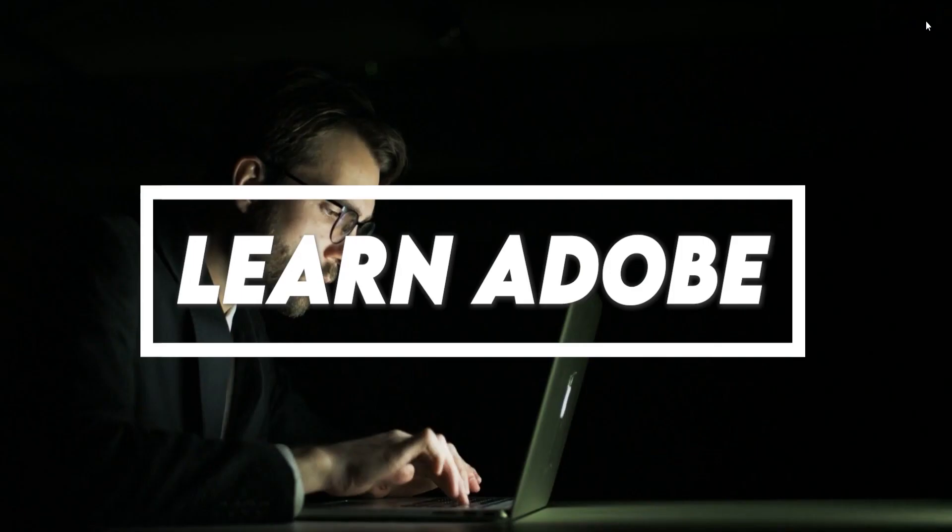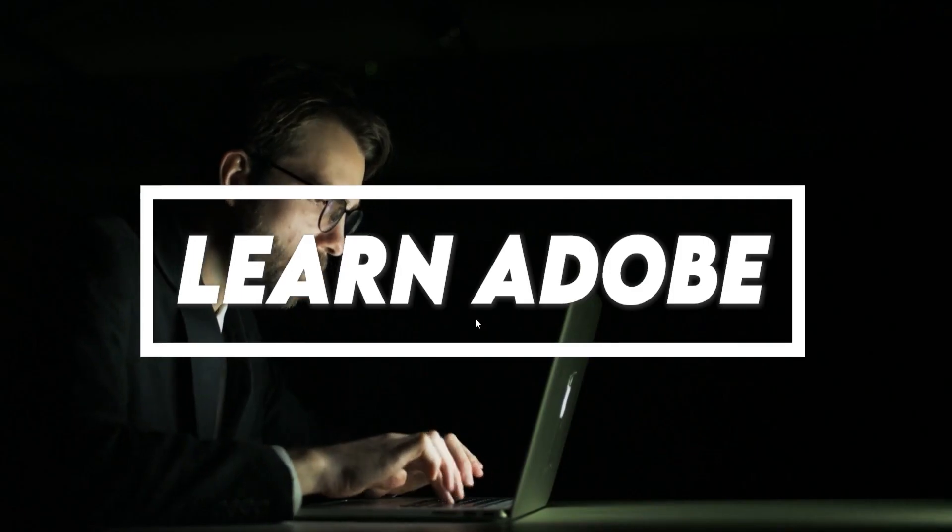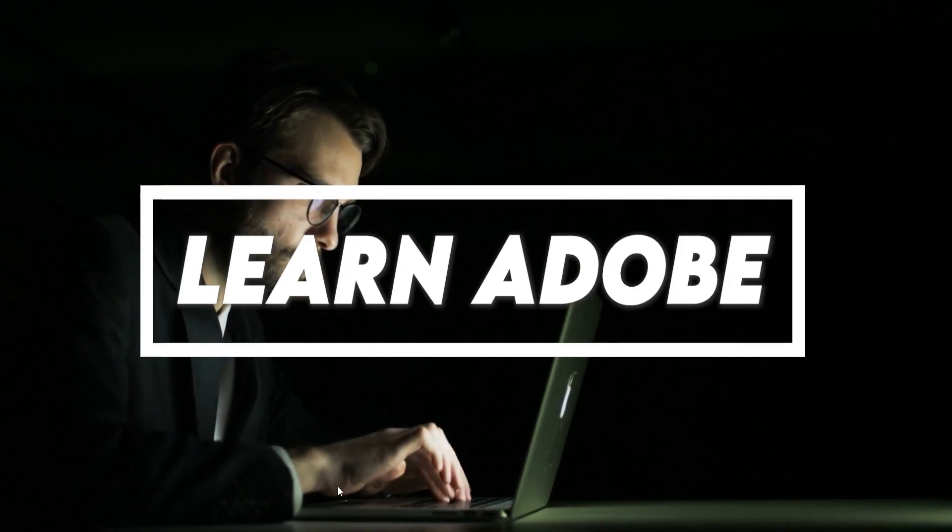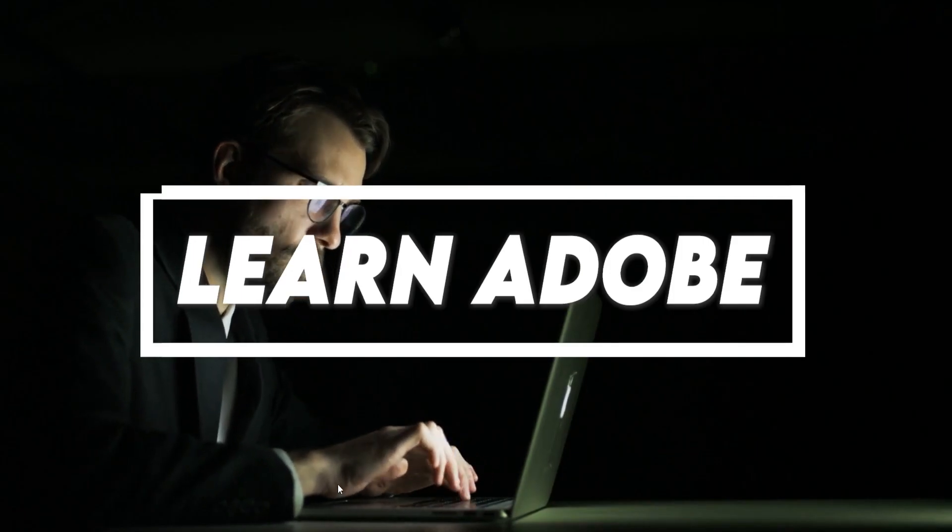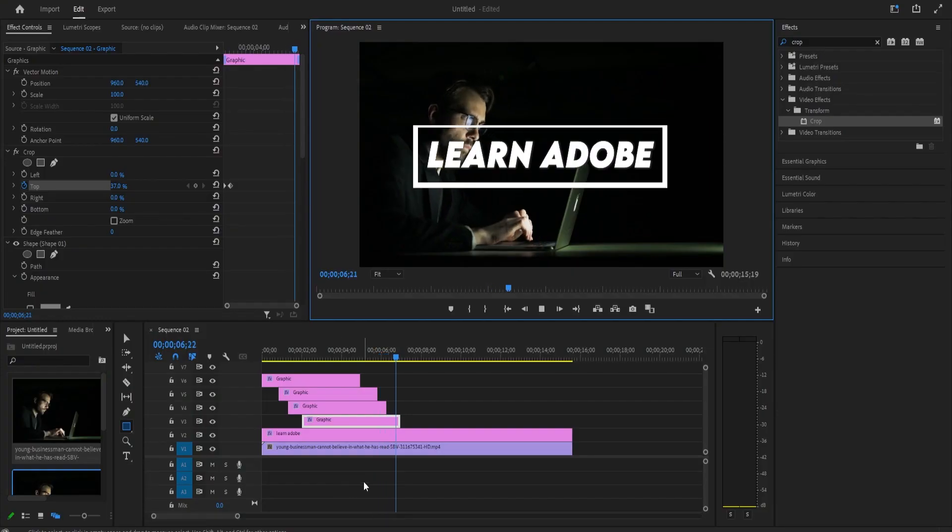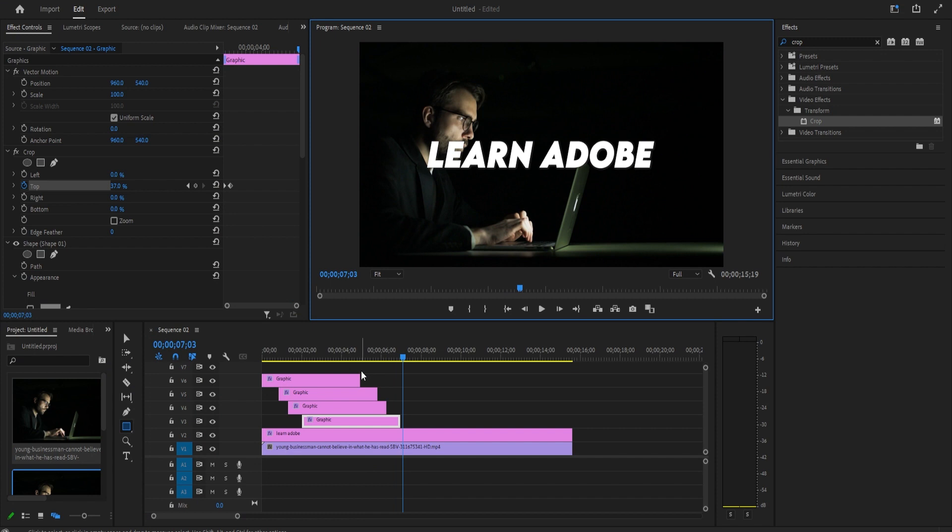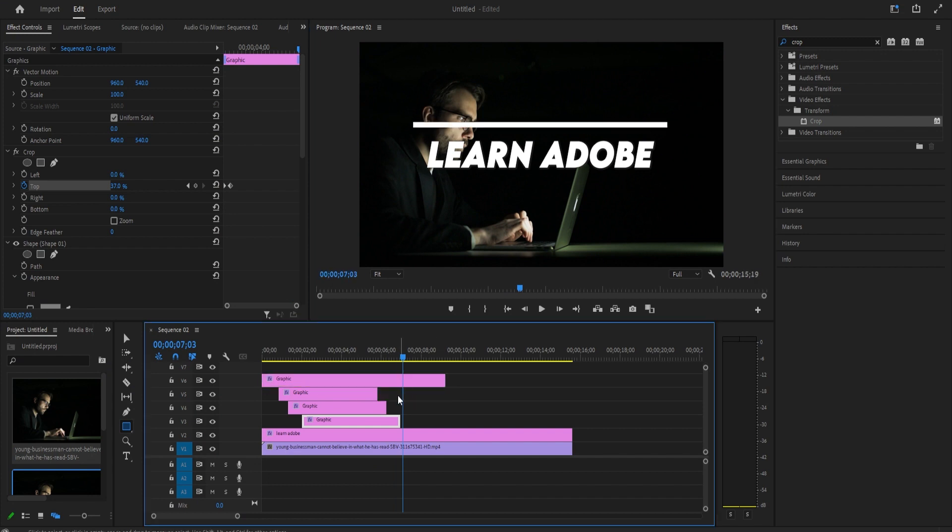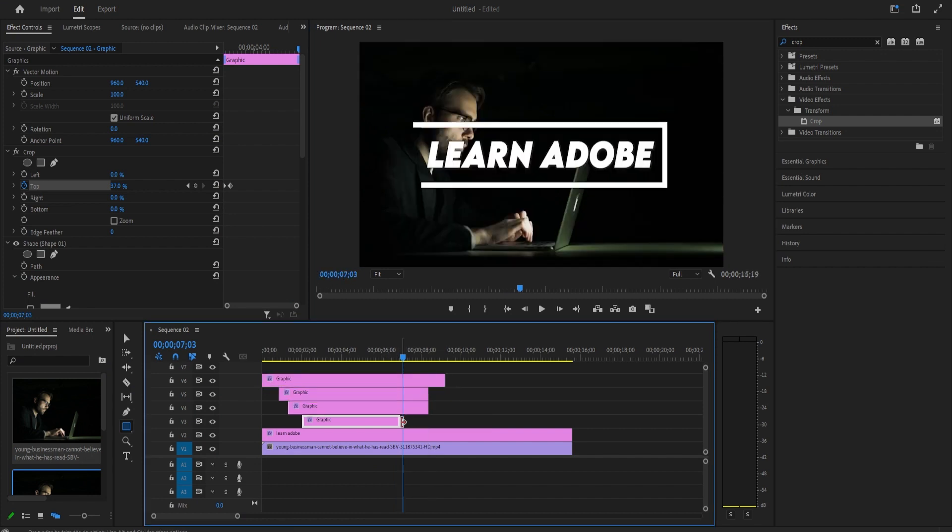Now when I play this back, I have a nice looking border reveal effect. Keep in mind that you'll need to stretch all these clips out for however long you want the border to show.